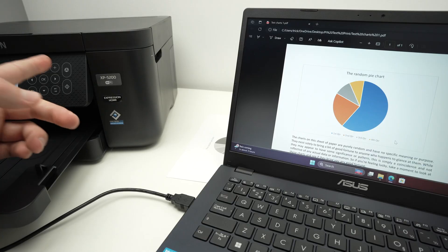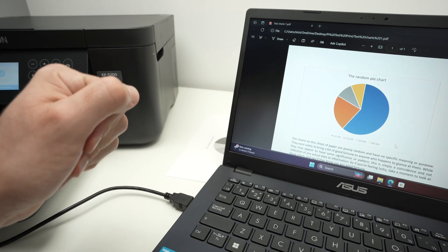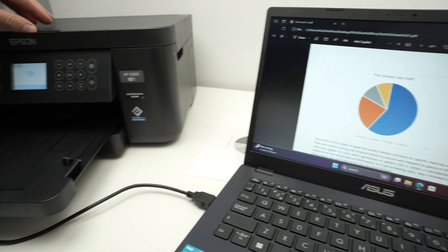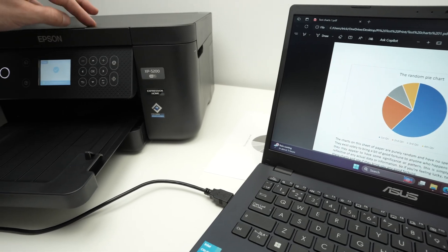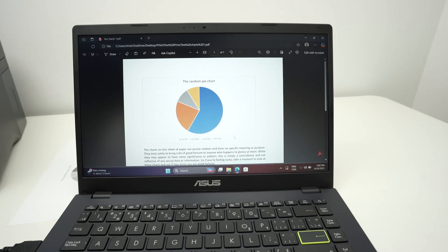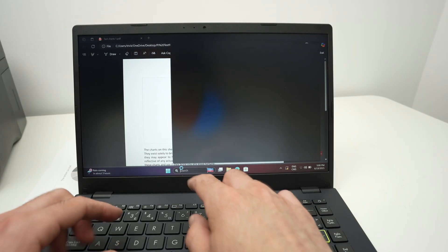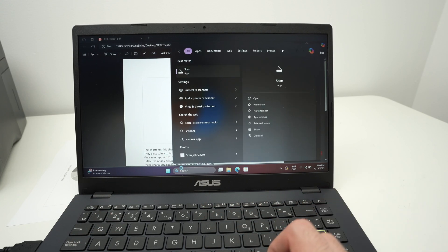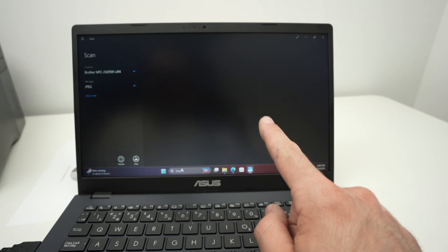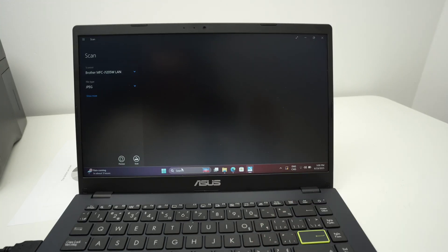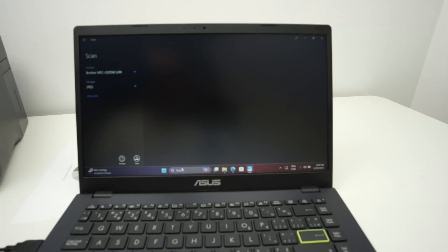If you want to scan, by the way, get the results on your PC. You simply have to put your document on the scanner. And on your PC, simply under search, type scan. It will open the scan app that should be installed on your PC. It comes included with it.